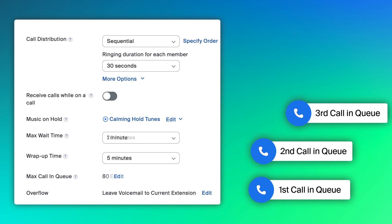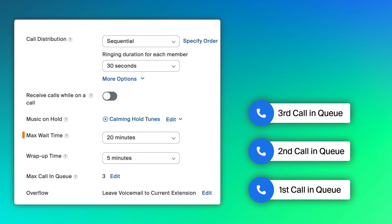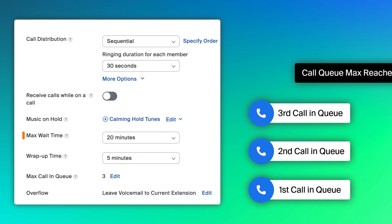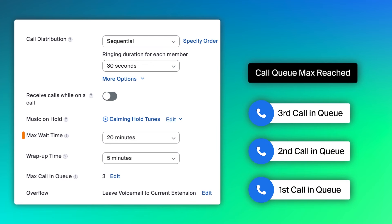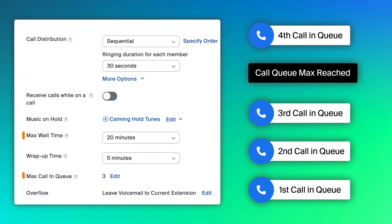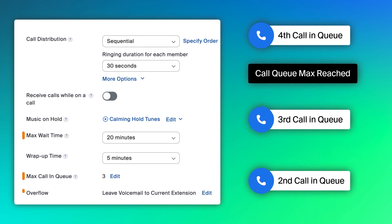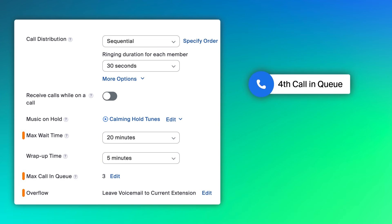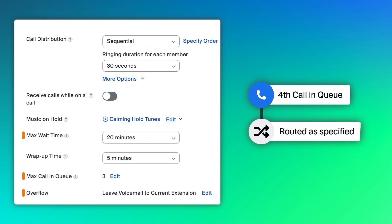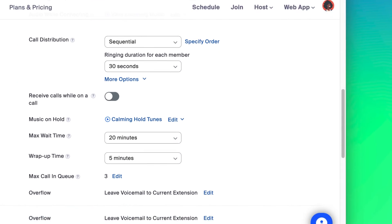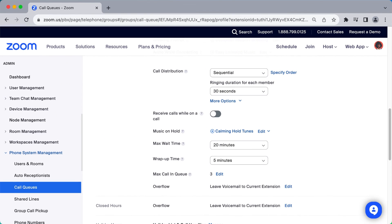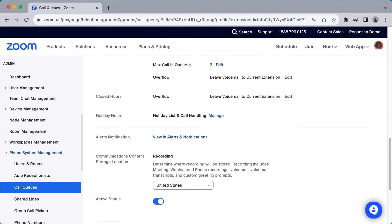If a call queue has reached its max of, in this case, three callers, or a caller has waited longer than the call queue wait time allows, all overflow calls will be sent to the call queue's voicemail. With all of these settings dialed in, your call queue is ready to handle calls during business hours.